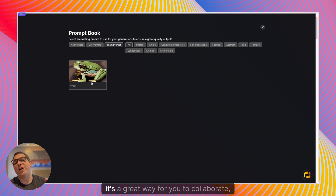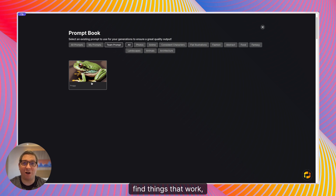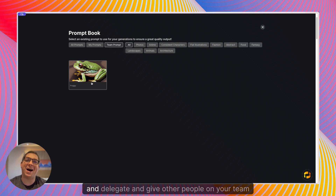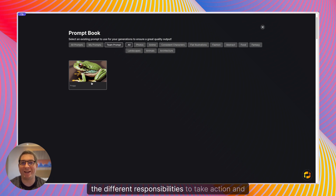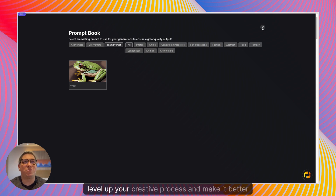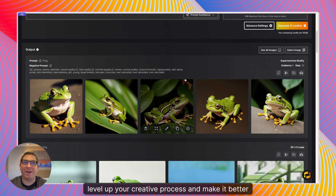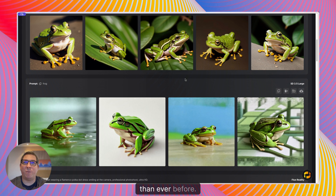It's a great way for you to collaborate, find things that work, save them to your prompt book and delegate and give other people on your team different responsibilities to take action and really level up your creative process and make it better than ever before.